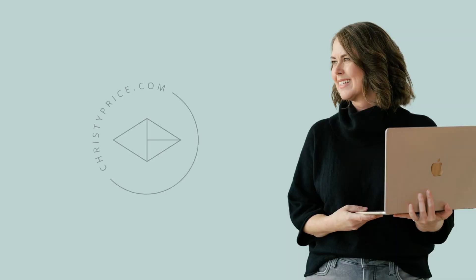If we haven't met, I'm Christy Price. I'm a Squarespace expert and educator. And if you haven't grabbed my Squarespace prelaunch checklist and you're building Squarespace websites, you're going to want to grab that. I'll drop a link below.